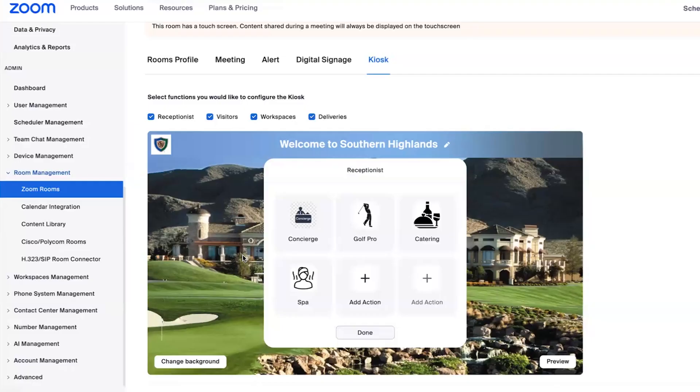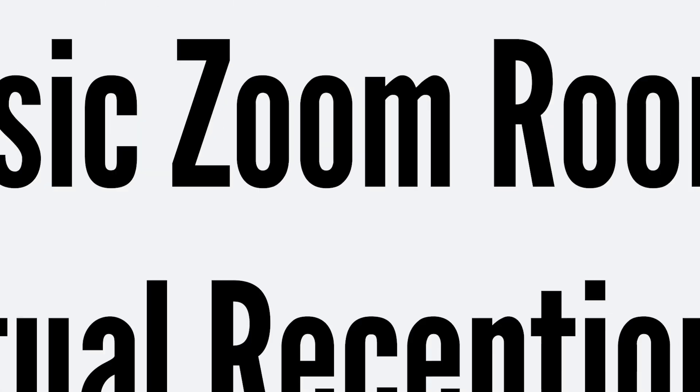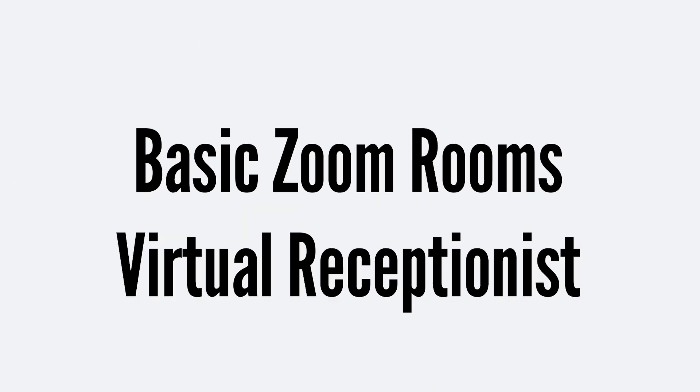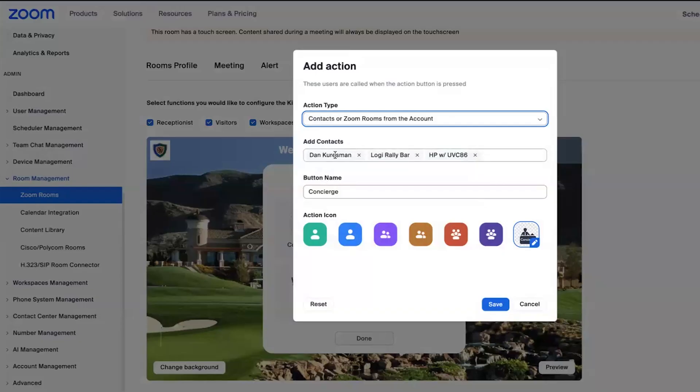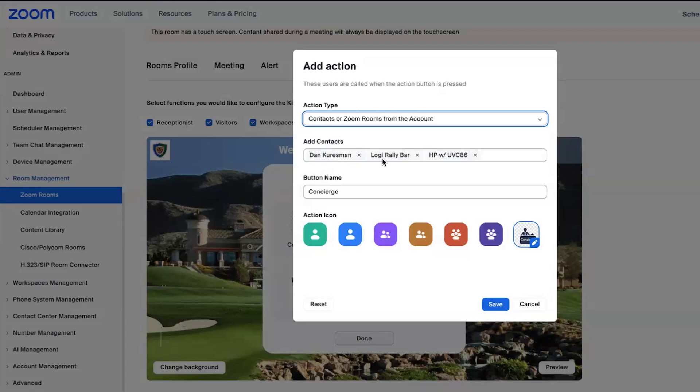Now, there's four primary types of calls that can be made from a virtual receptionist. We'll start with our basic one. And that's where you can select from one to four users or rooms from your Zoom account that can be added here in the contact field. And when someone presses that button, we will call one of the four. There's no logic or control that you have to decide where that call goes.